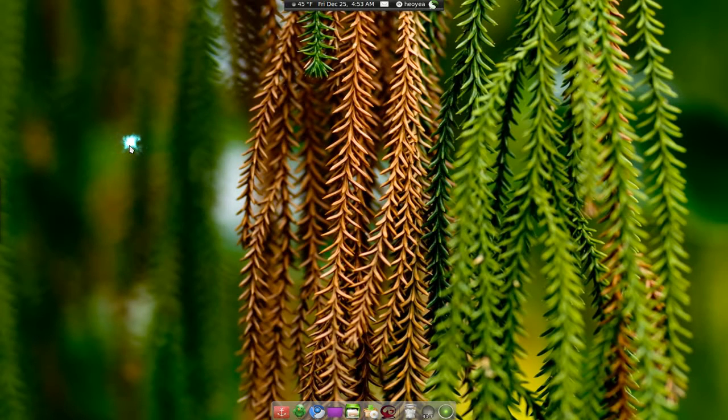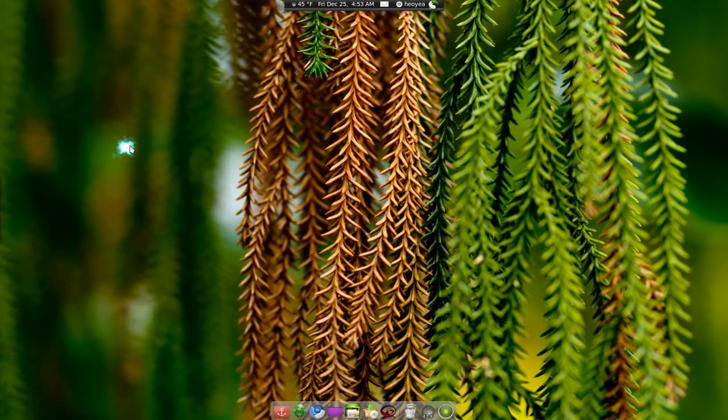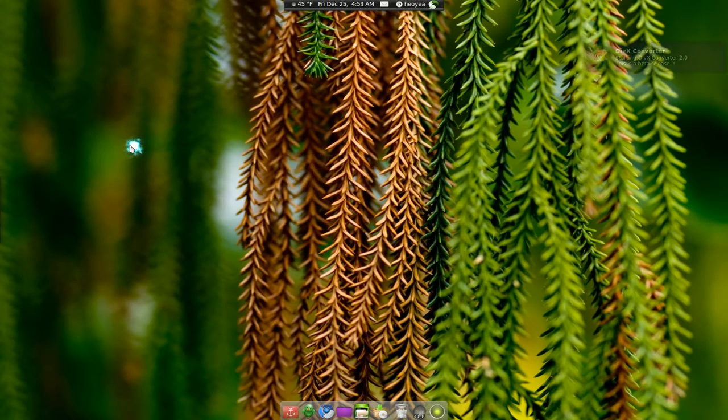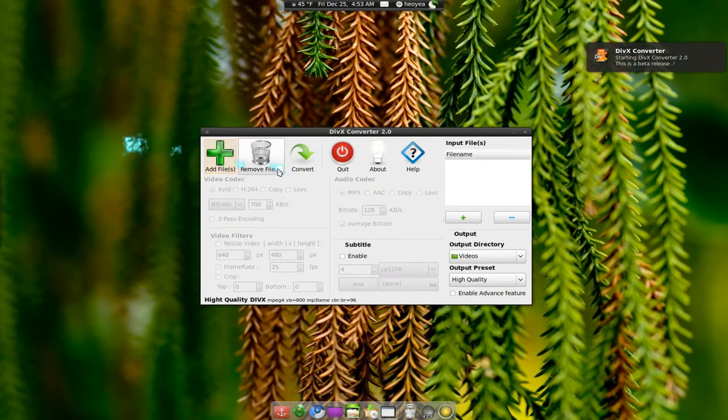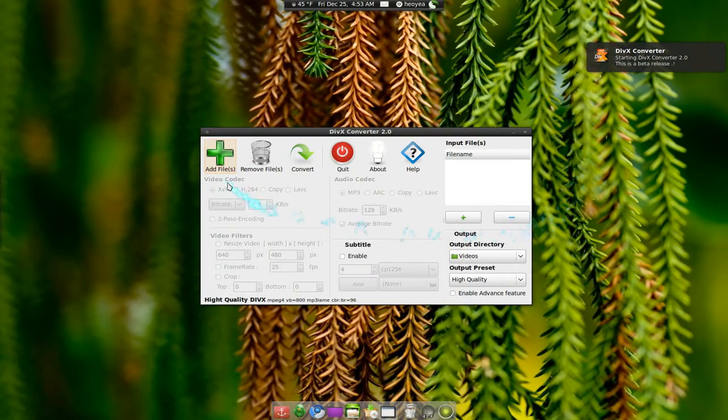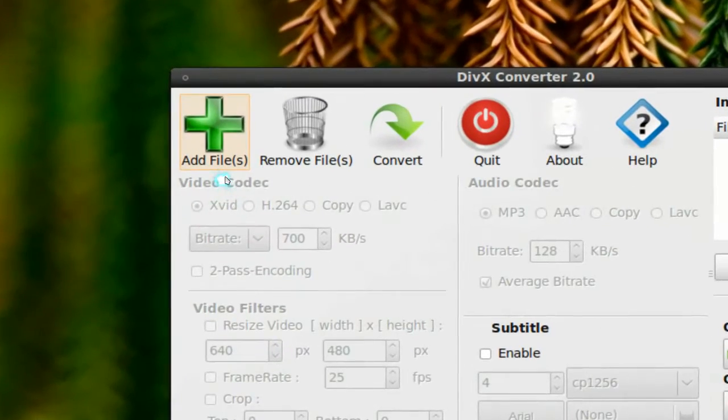DivX Converter is a simple user-friendly front-end to M encoder. I really like it. Look at this, it's a DivX Converter. This is a 2.0 release. It's still in beta. So this is what you do here.